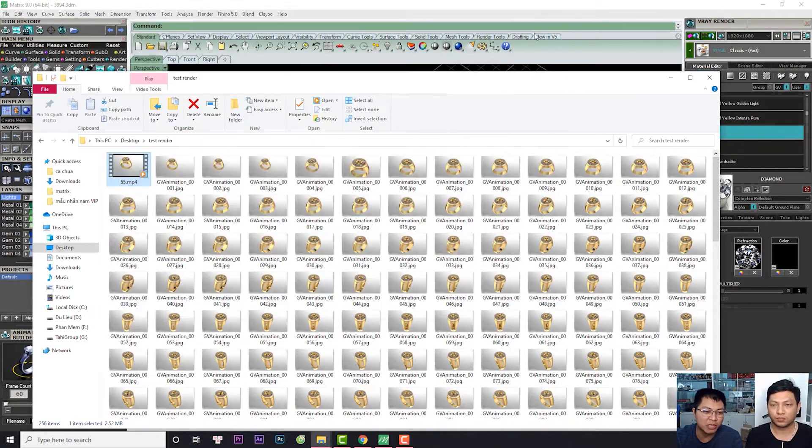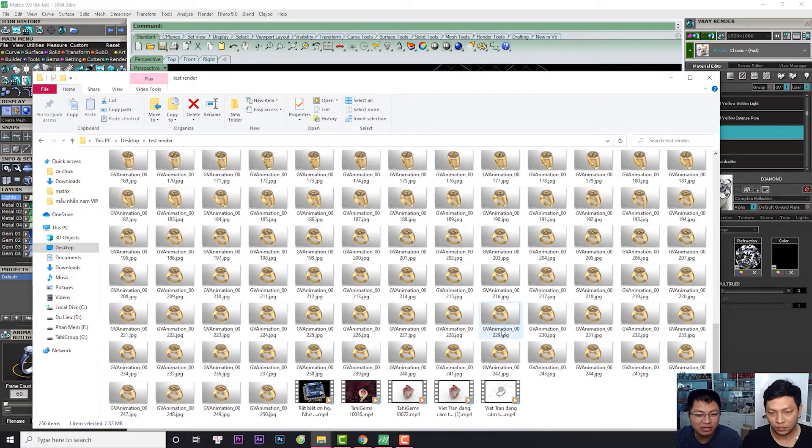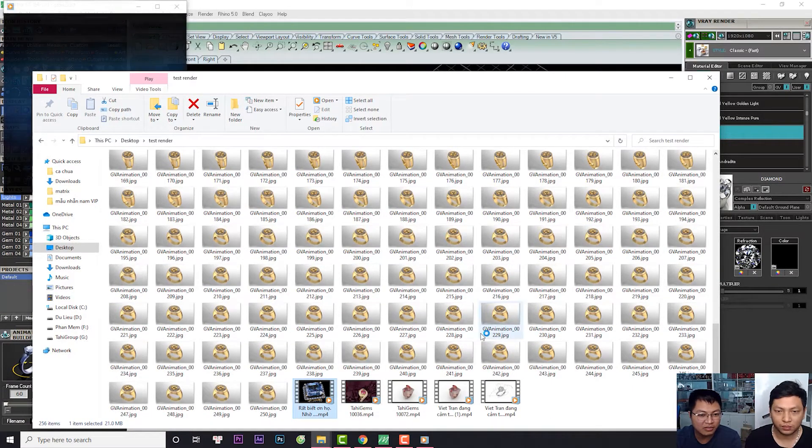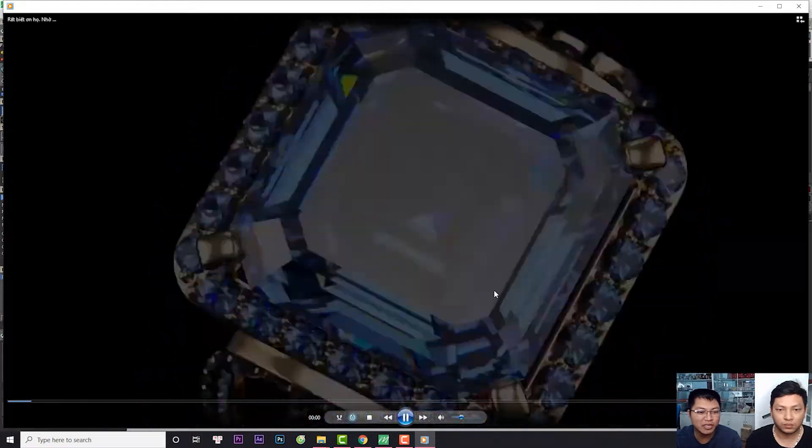Nhưng mà chuẩn bị sắp tới, tôi sẽ lắp một cái máy khoảng 25 ngàn đô. Thì chúng ta sẽ tạo ra được những sản phẩm như thế này. Sản phẩm video này thì rất là đắt giá, rất tốn tiền.